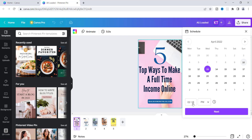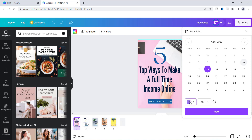If you scroll down to the bottom you will see the times down here, so you can choose PM or AM. I will schedule it for AM — I'm going to change this to 08 and we'll do 8:19 AM. So now we have the 13th, Wednesday, and we're going to click Next.